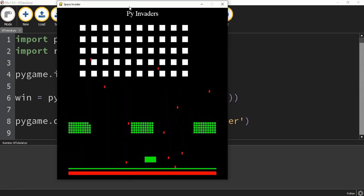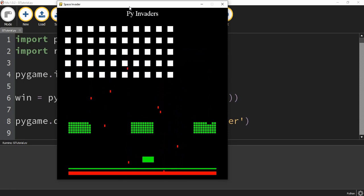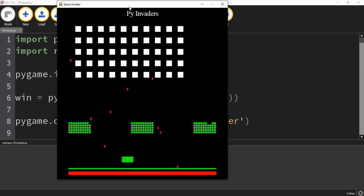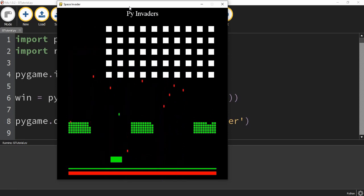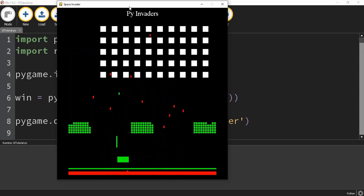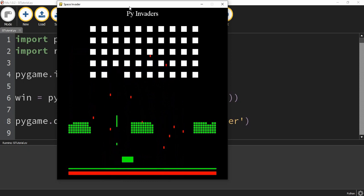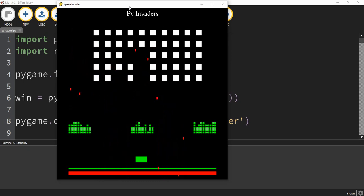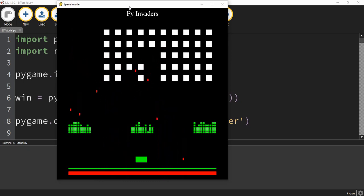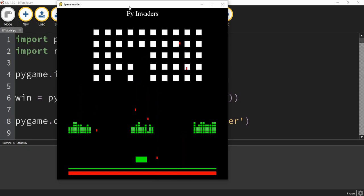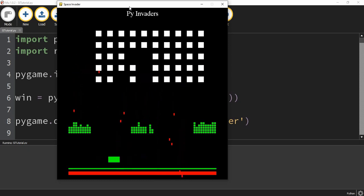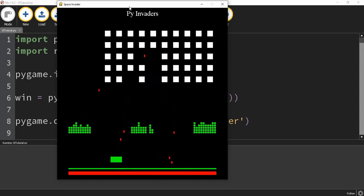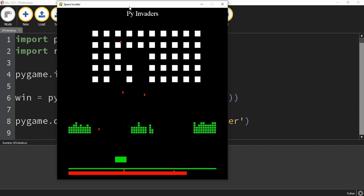We have a spaceship down at the bottom that we can control with the arrow keys. Pressing spacebar shoots a missile. If that missile hits one of the white squares up top, then it destroys it. We also have bunkers that slowly get destroyed as missiles hit them. Lastly, we have a health system at the bottom, and whenever the ship gets hit by a missile, it loses some of its health.